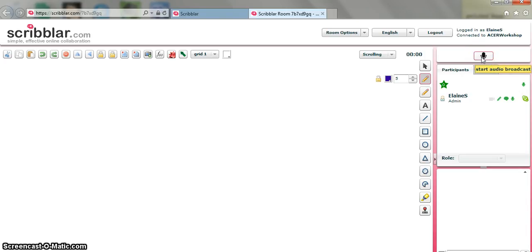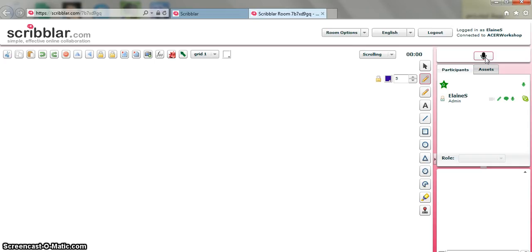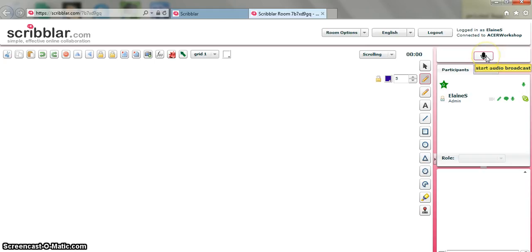I've got an option here to use a microphone which then allows me to start an audio broadcast if I'm working with a student. This can be quite useful if you're working with Skype. If you want to send a link to a Scribbler room to a student whilst you're on Skype with them, don't activate the microphone in Scribbler. Use the microphone from Skype.